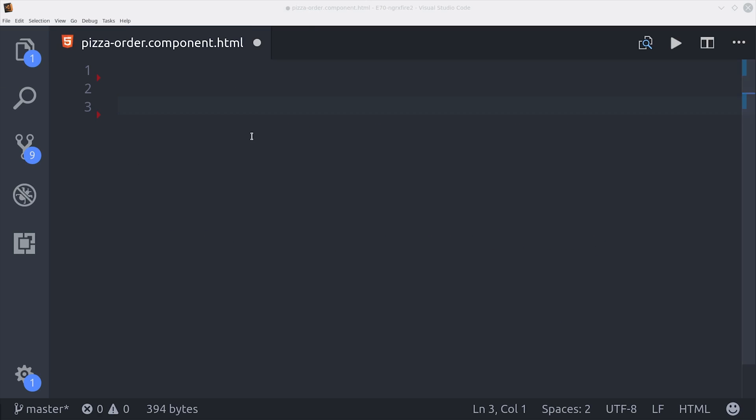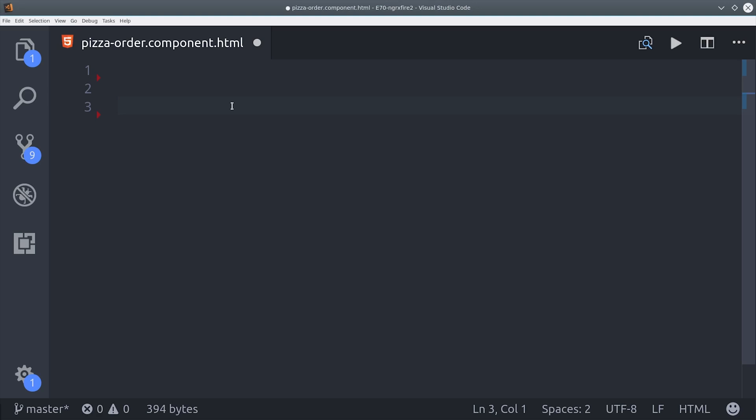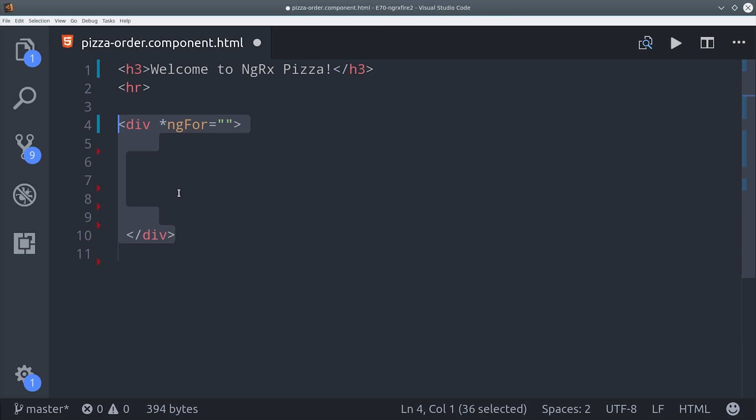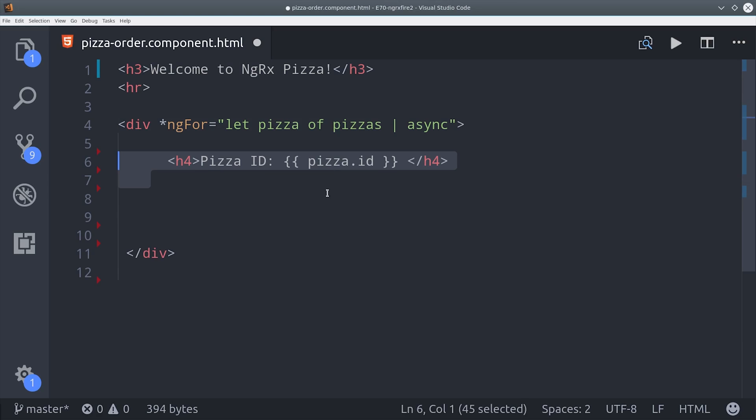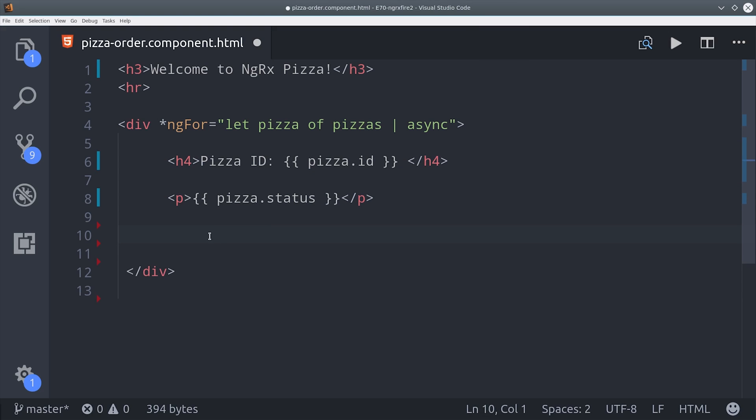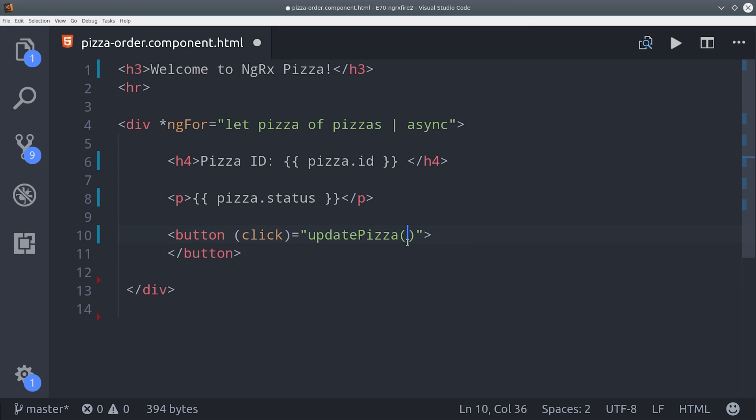The HTML code is incredibly simple. We just loop over the array of pizzas, and then for each one we'll add that update status button. Clicking this button will trigger an asynchronous write operation which will update the pizza from a status of cooking to delivered.